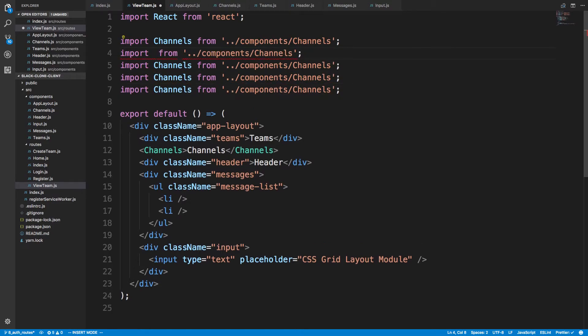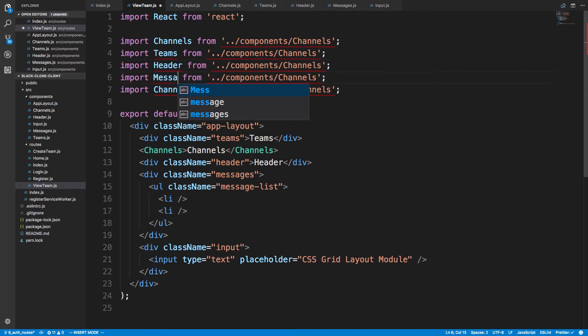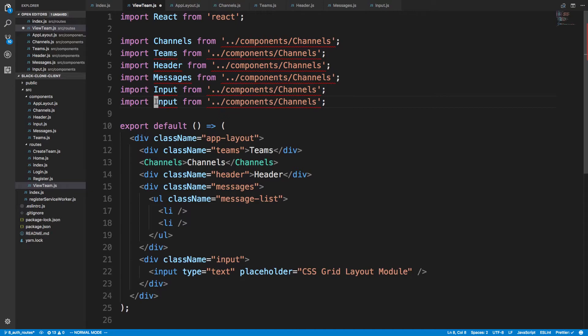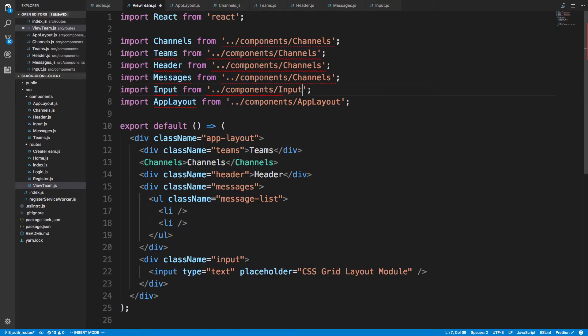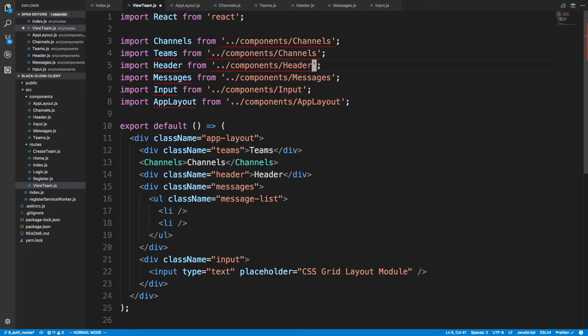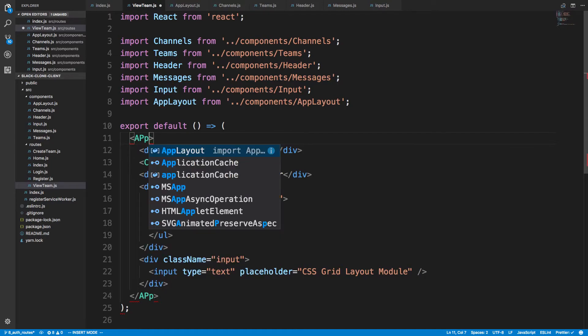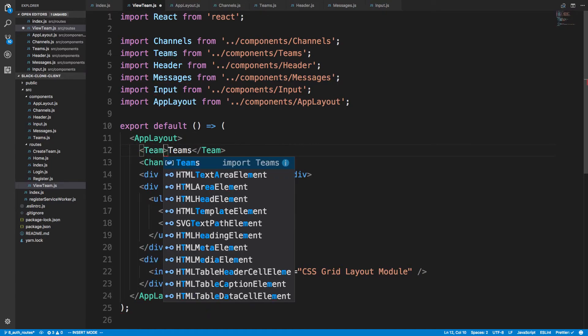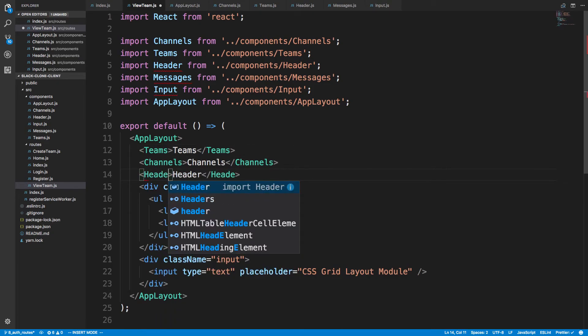So teams, header, messages, input, and app layout. Input, messages, header, teams. So now here, we'll do app layout. Here we'll do teams, channels, header, messages.